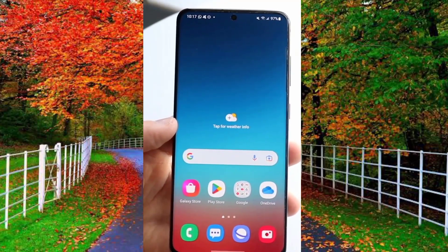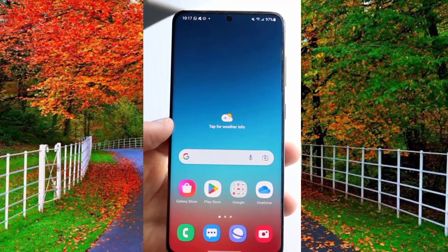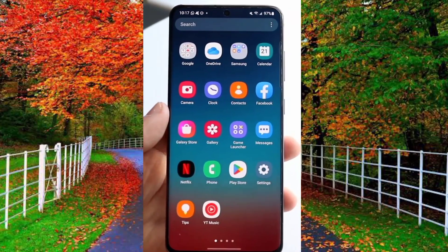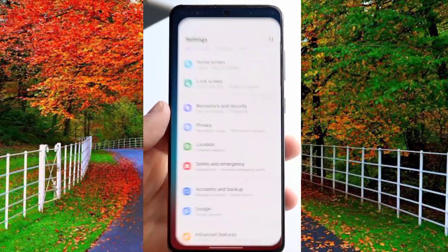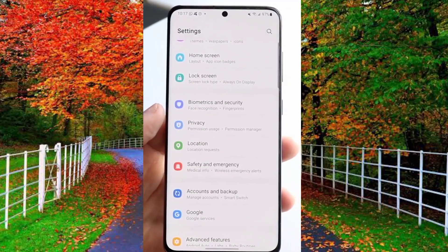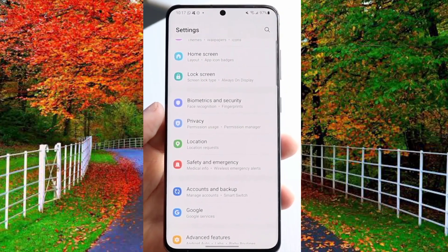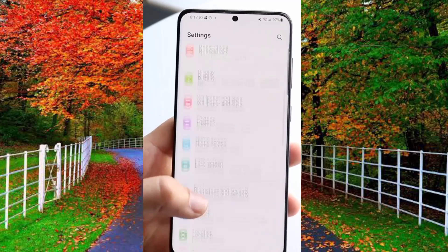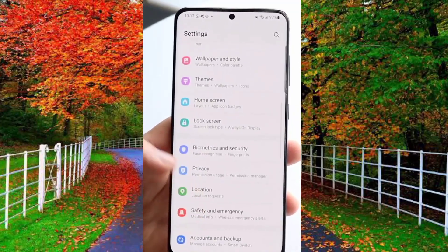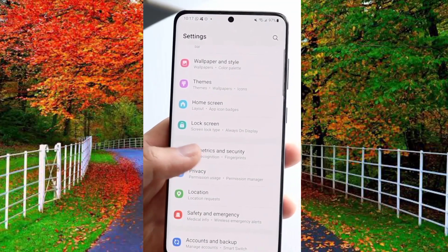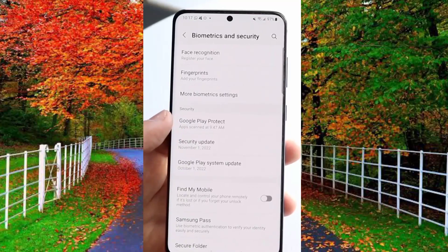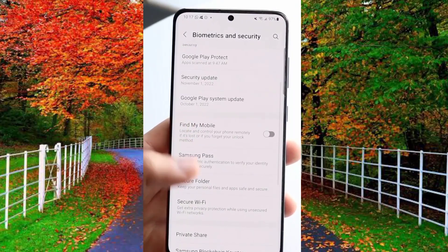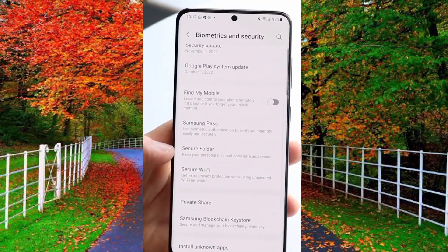If this trick does not work, then I am sharing another method. Go to the settings of your Samsung mobile, scroll down, and here you will find the option of biometrics and security. Tap on it, scroll down, and tap on secure folder.